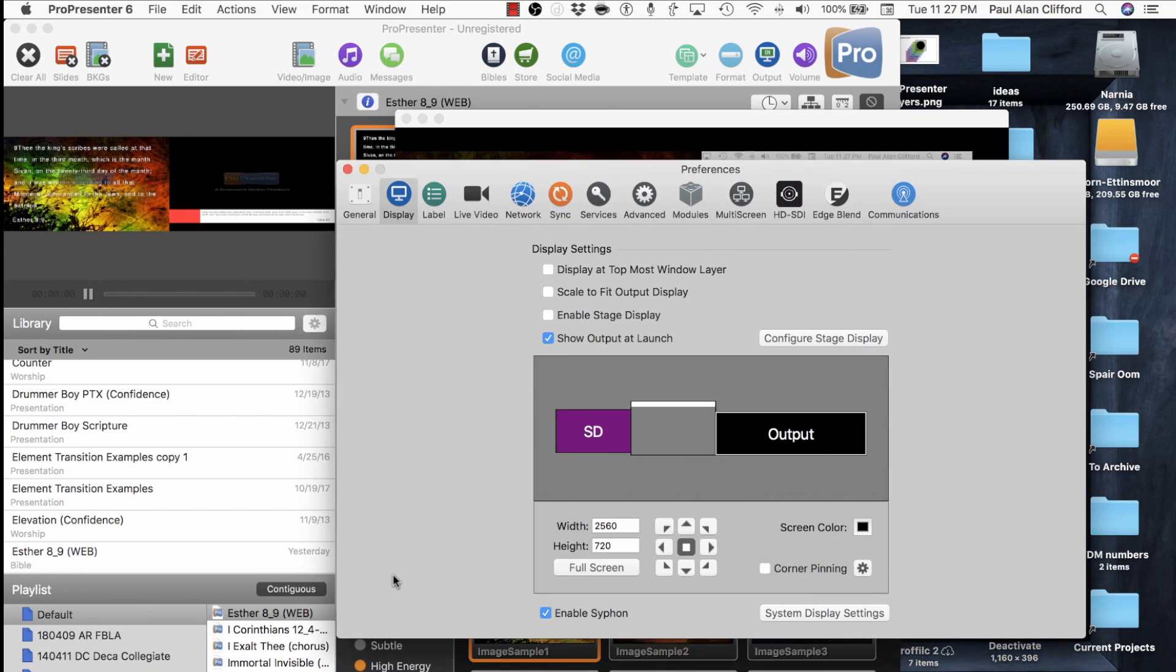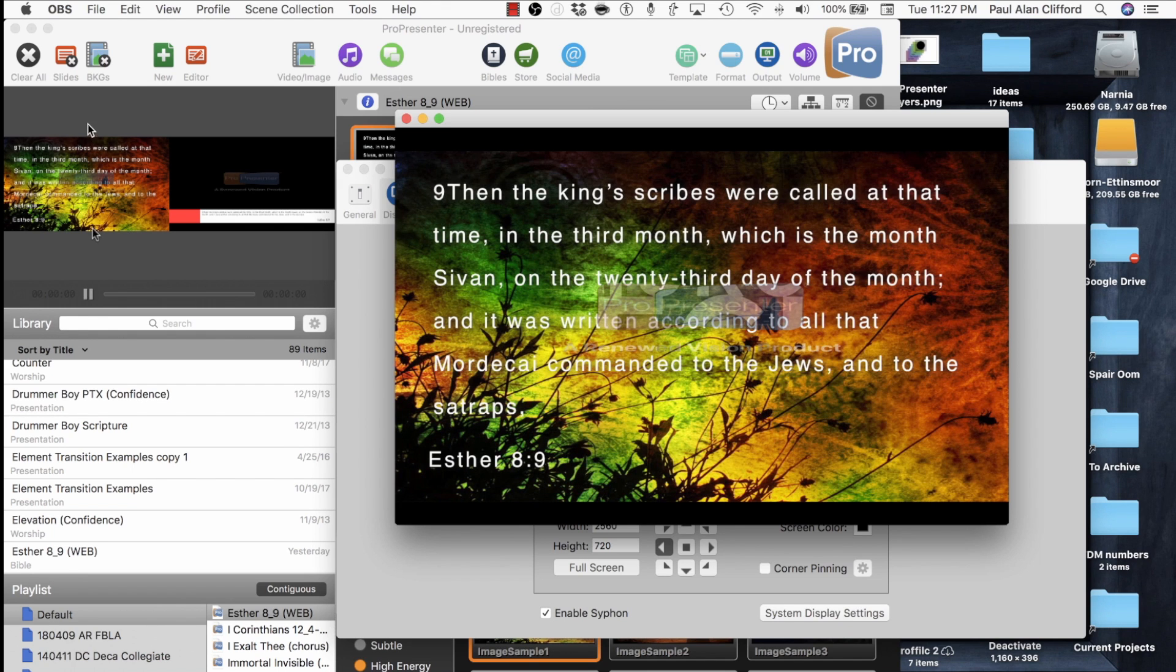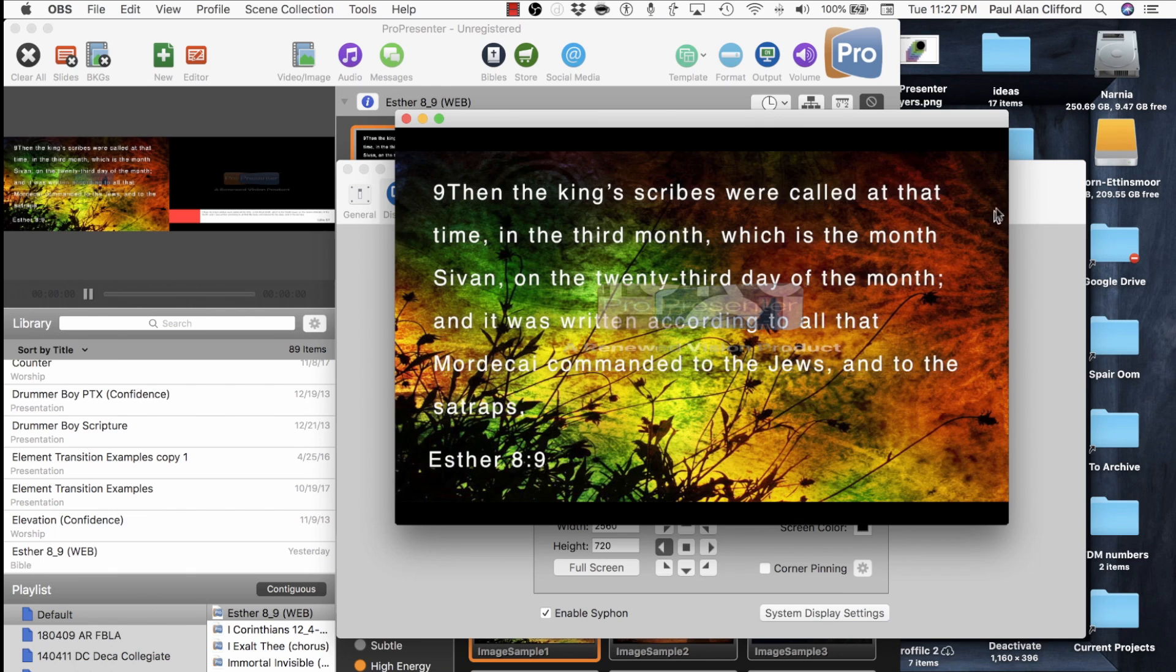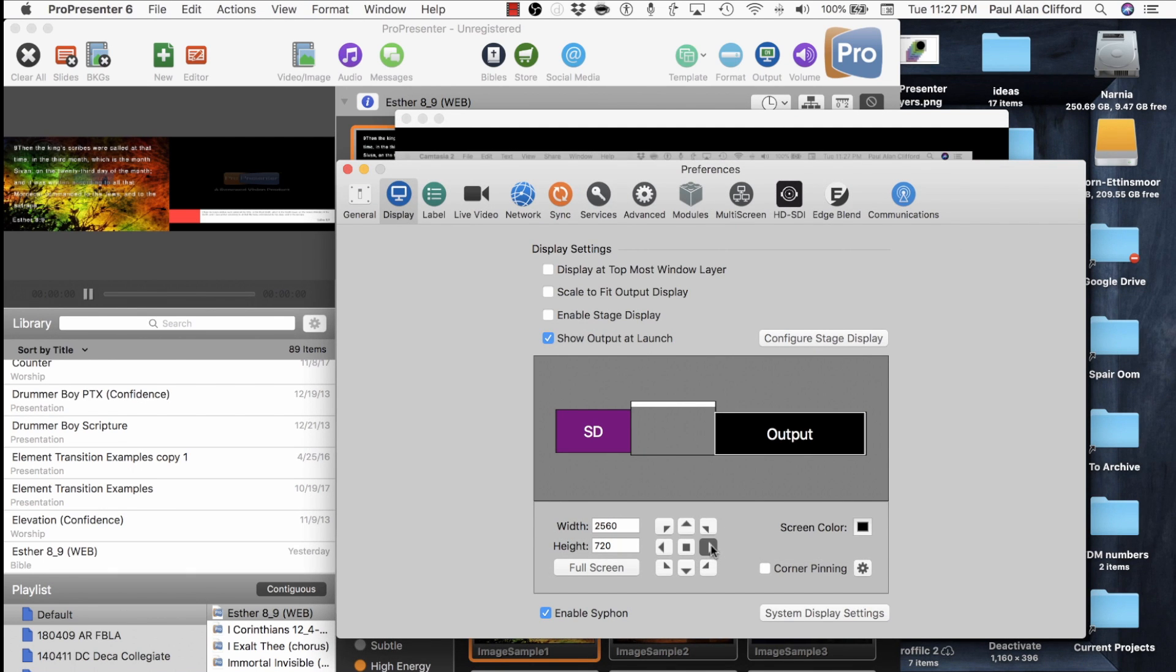So right now, what ProPresenter is sending into it is this center portion over here, which is no good for my purposes. Now if I wanted to send the left one, I just press this left button. We go up here, and it's a full screen, exactly what ProPresenter is sending right here. If I want to do the right one, I press the right button.